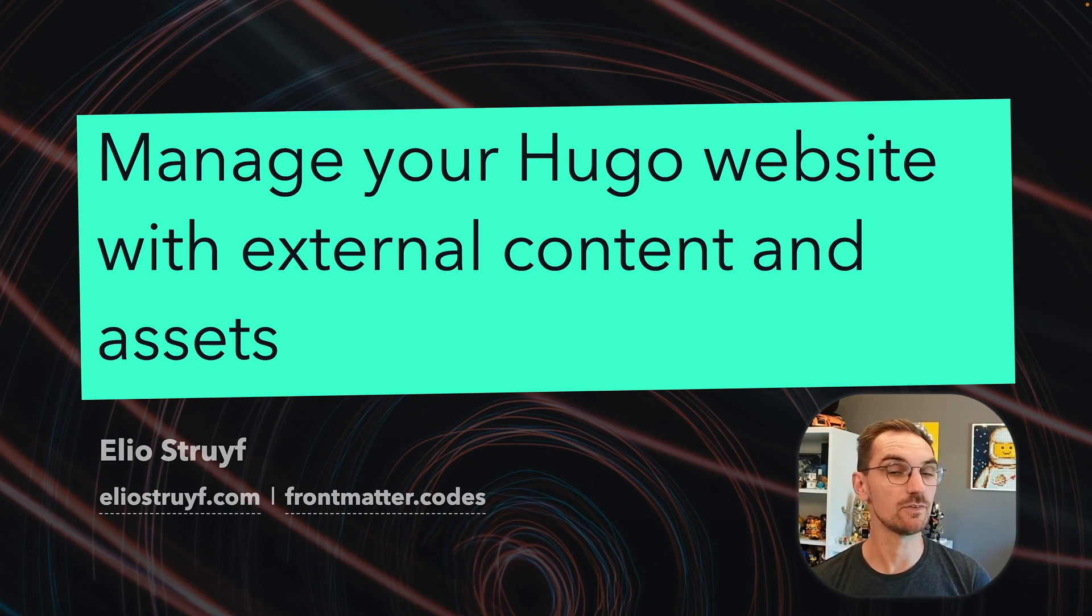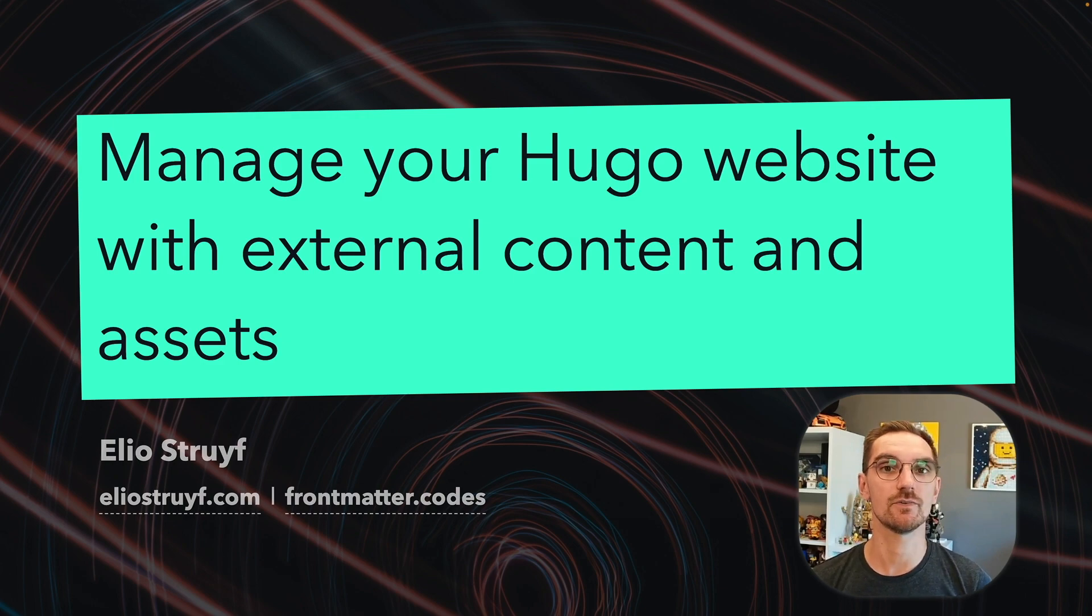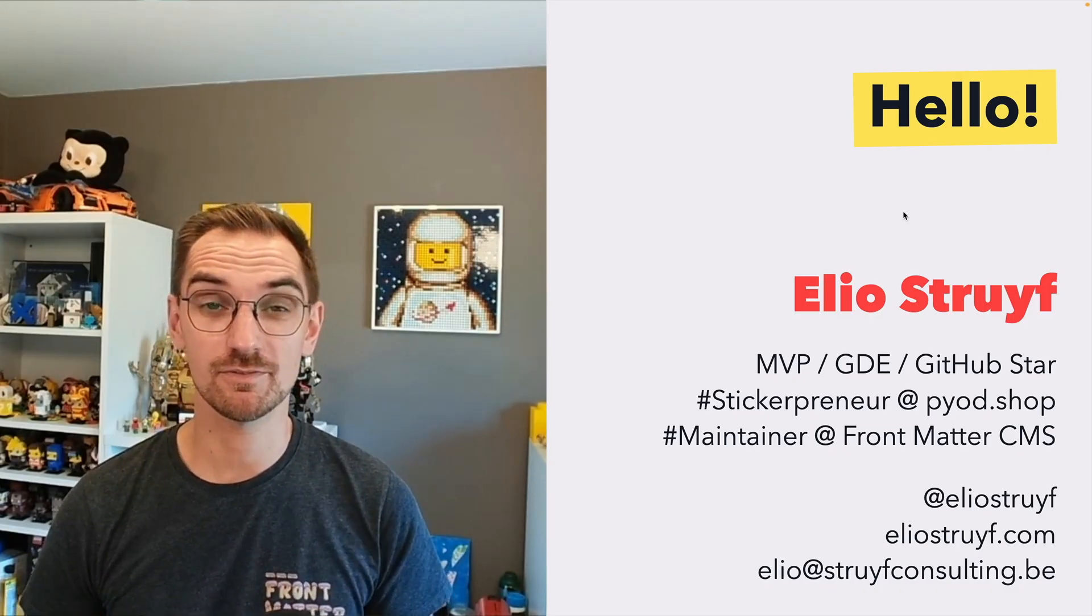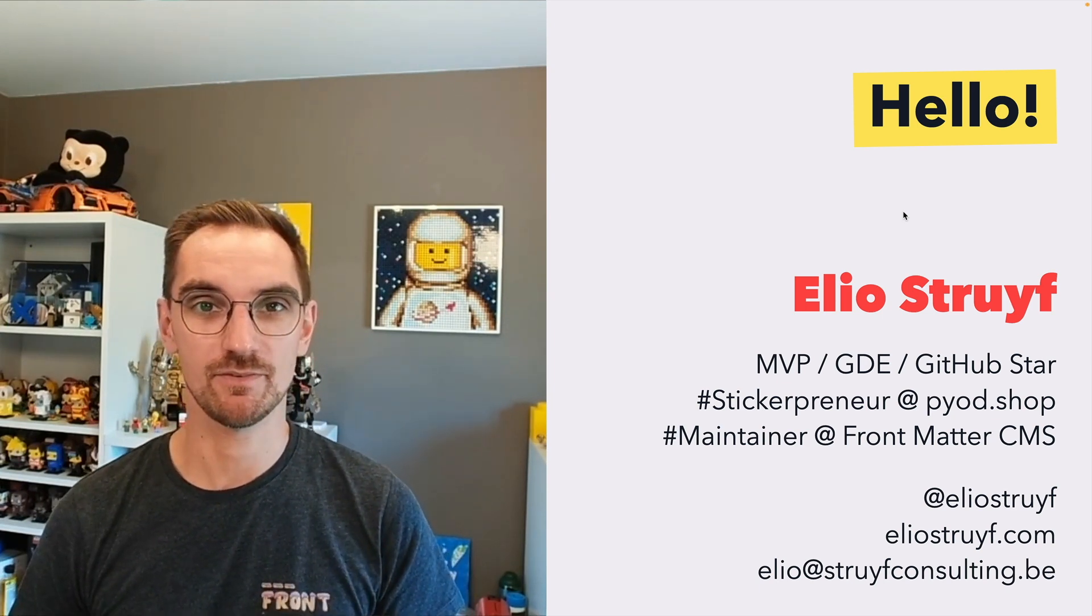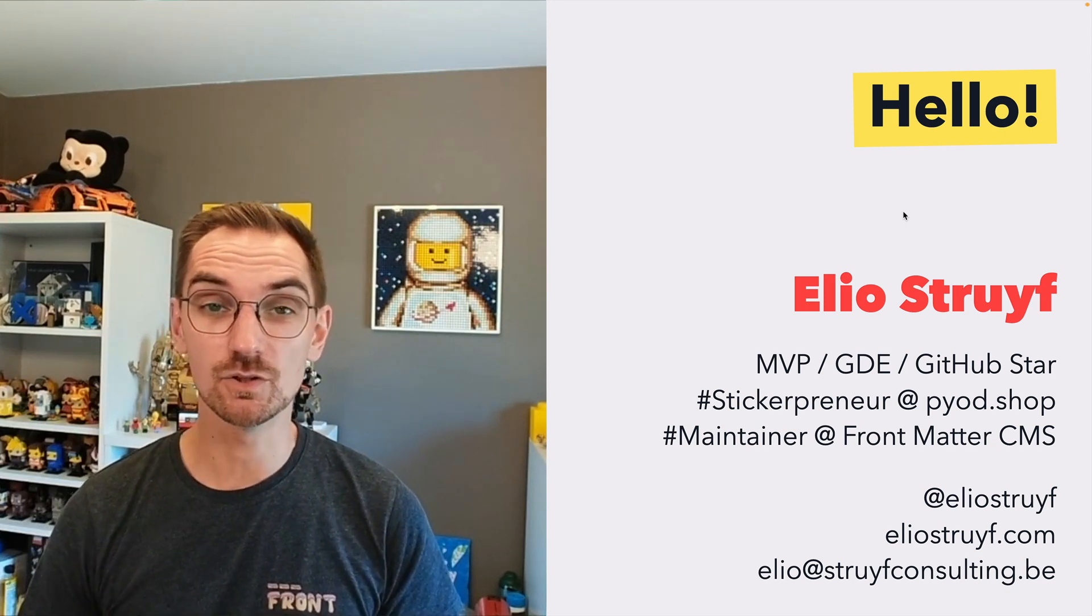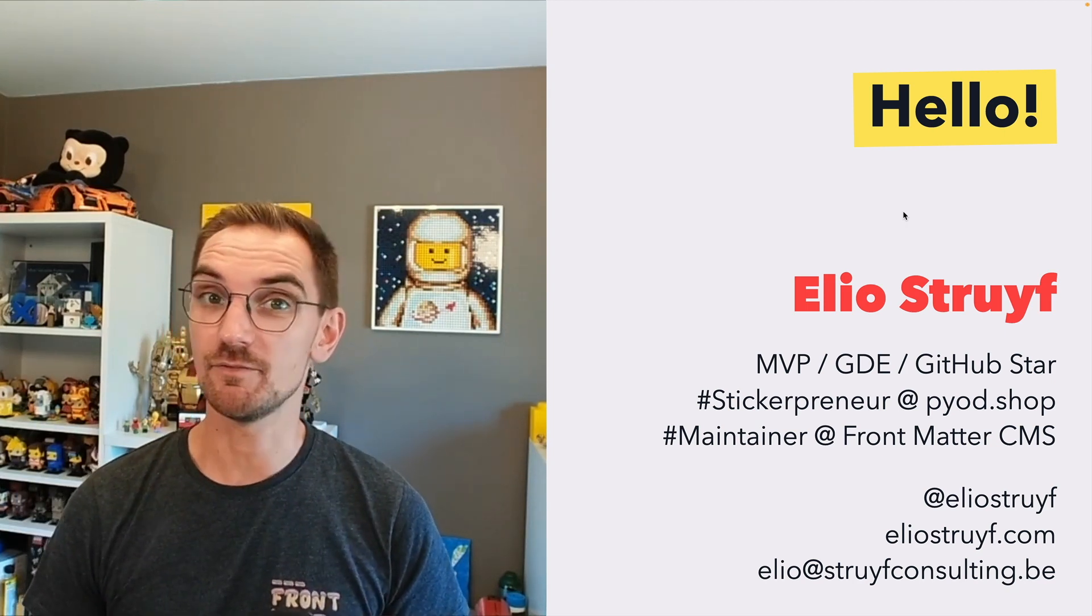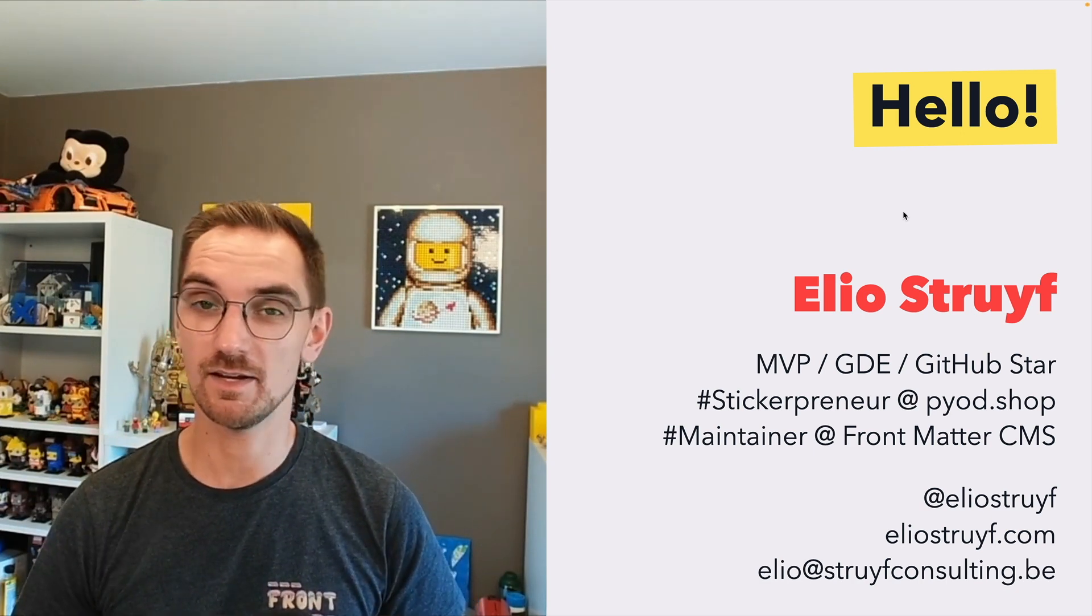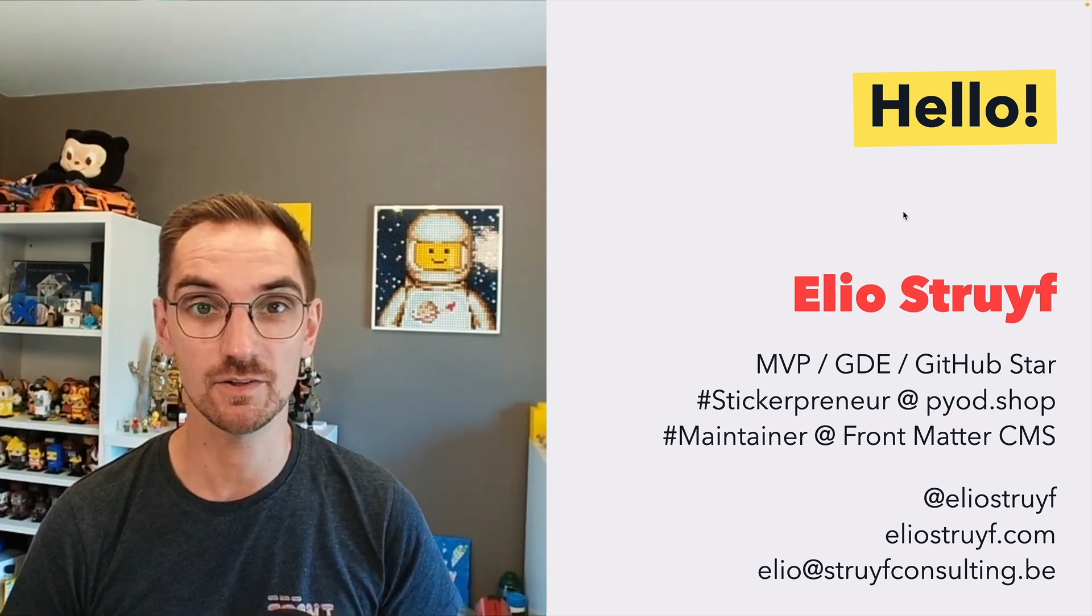Hi and welcome to this HugoConf session about how you can manage your Hugo website with external content and assets. First of all, who am I? I'm Elio Streif, I'm from Belgium and I'm the creator and maintainer of Frontmatter CMS. I'm a Microsoft MVP, a Google Developer Expert and a GitHub Star. If you want to contact me my contact details are on this slide and with that said let's dive into the actual content.